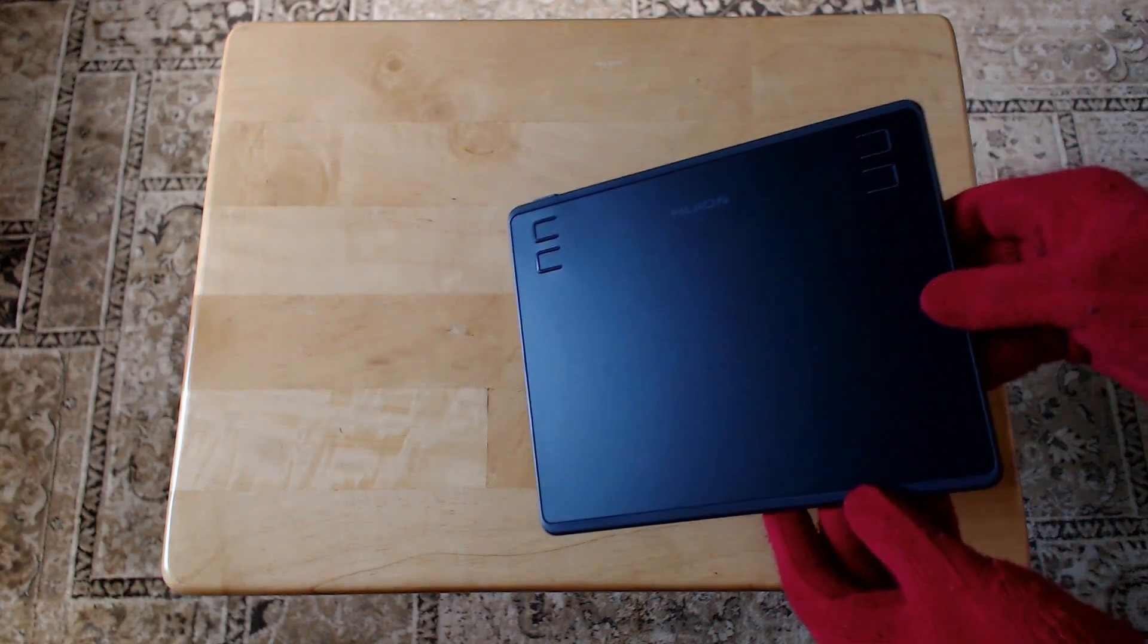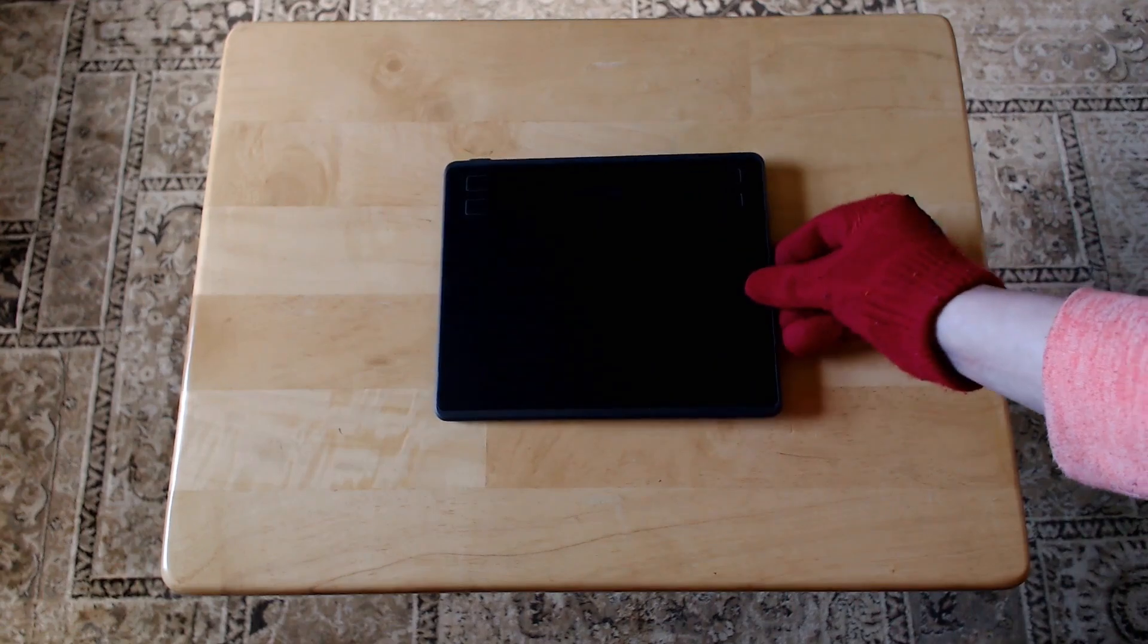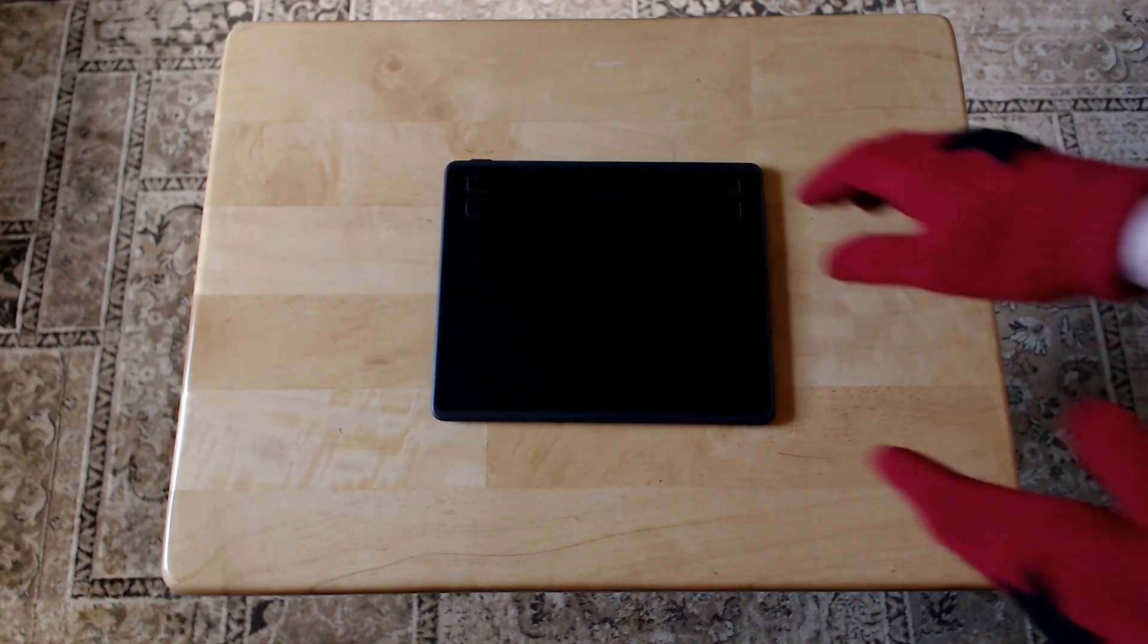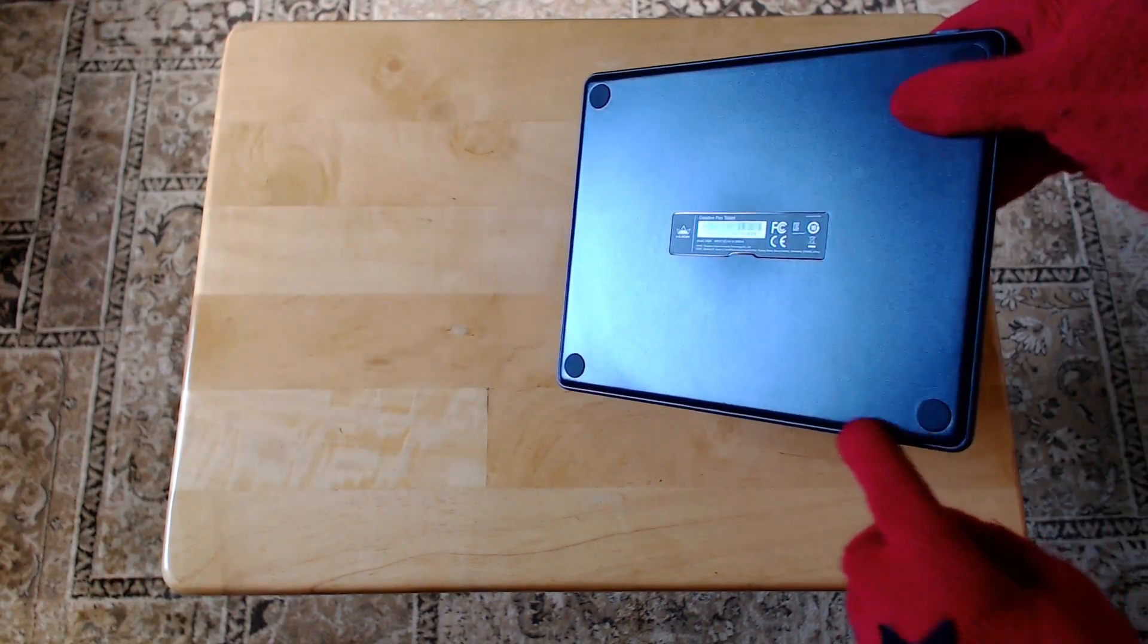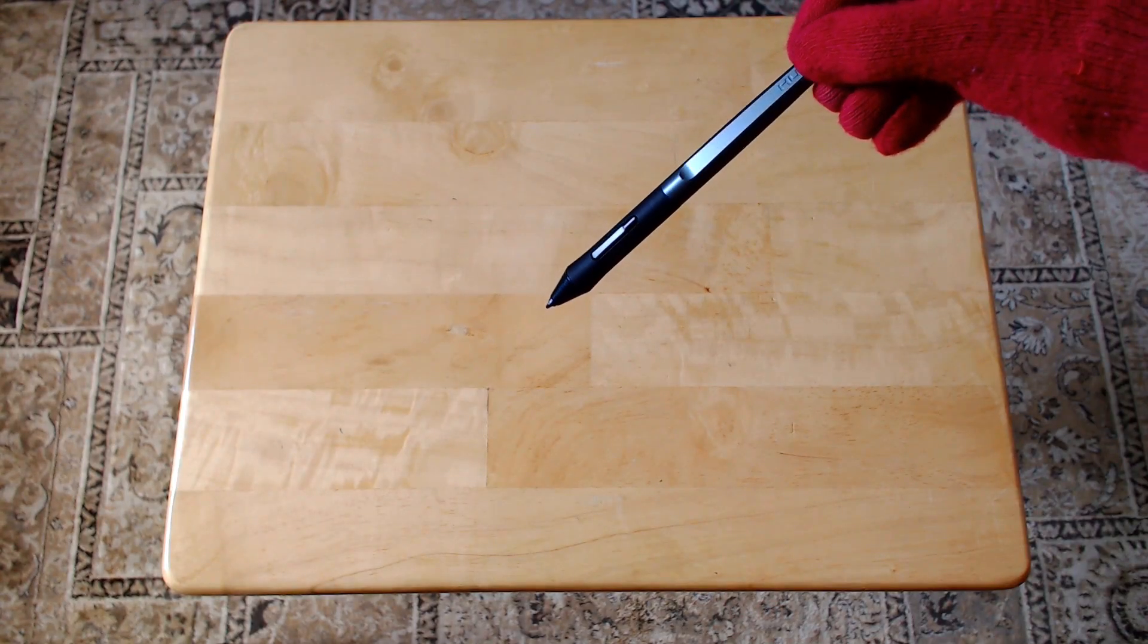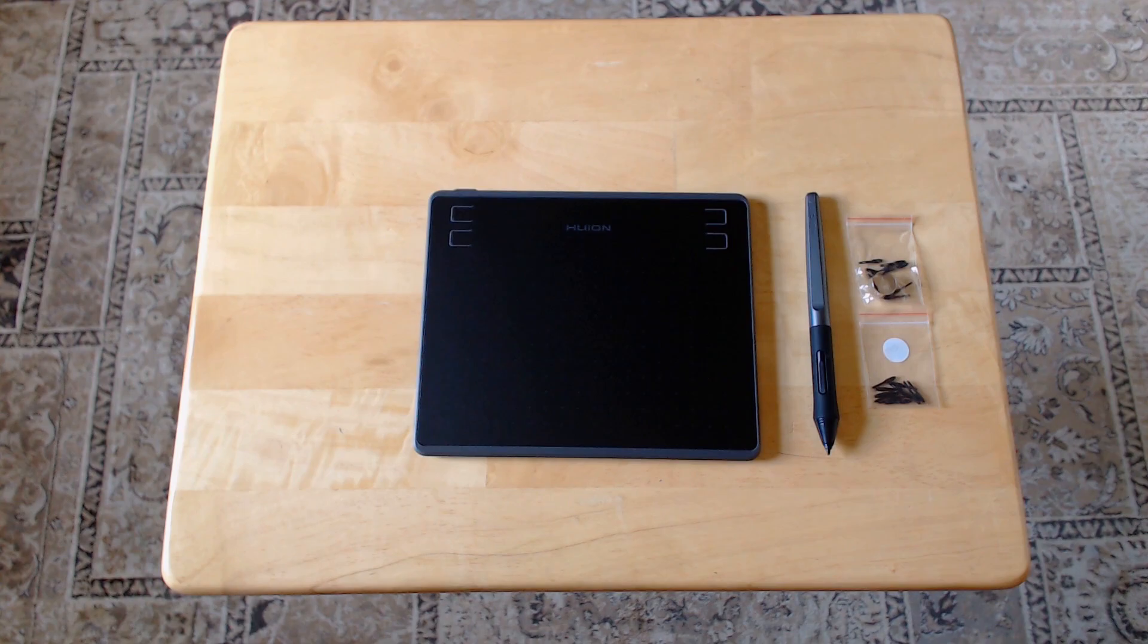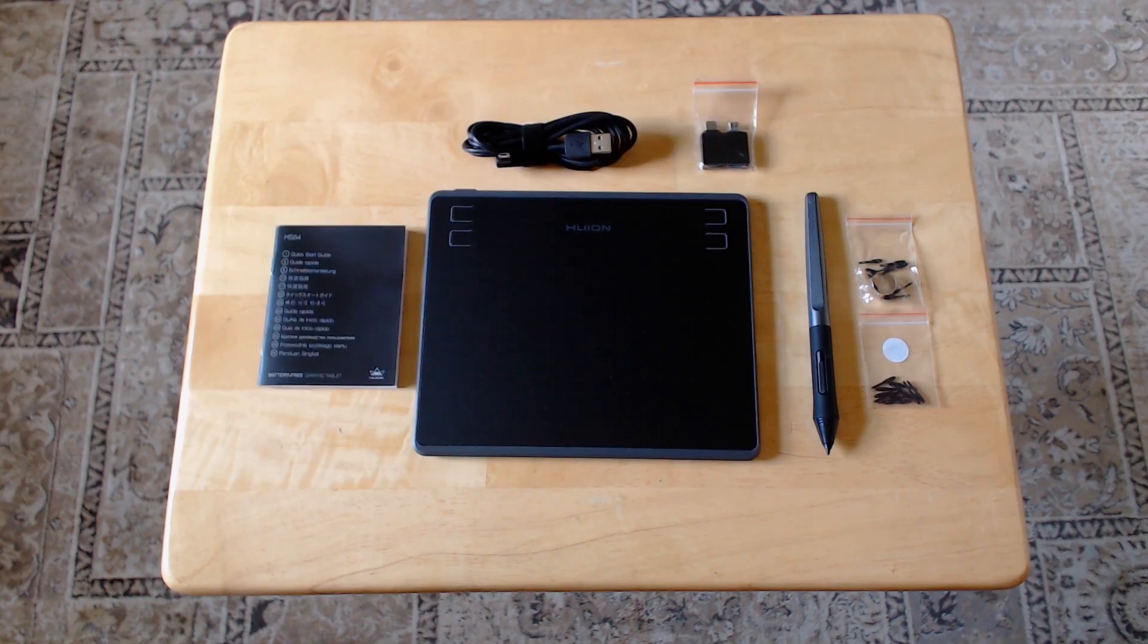What's in the box? The tablet with 6.5 by 4 inches of active drawing area, 4 shortcut buttons and non-slip pads on the back, wireless pen with 2 shortcut buttons, 2 packs of extra pen tips and a tip remover, 5 foot long tablet cable, adapters for the cable, and manual.